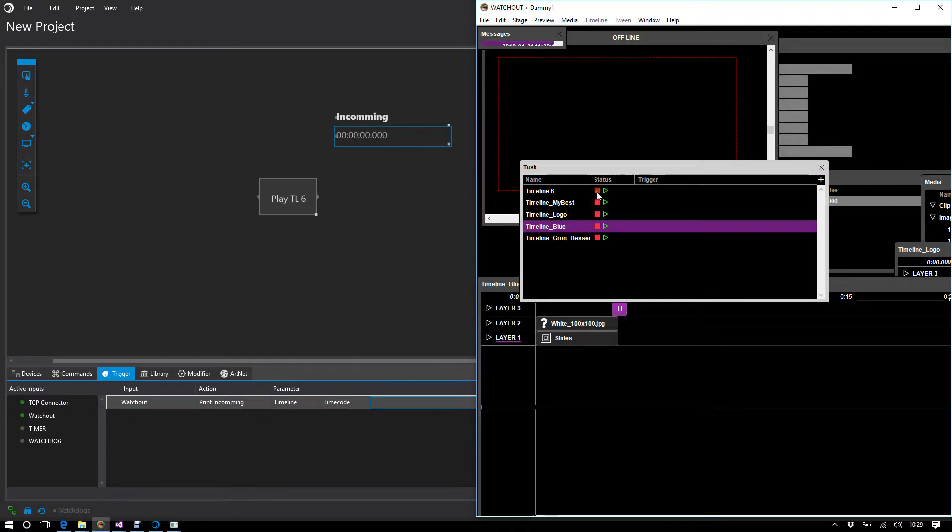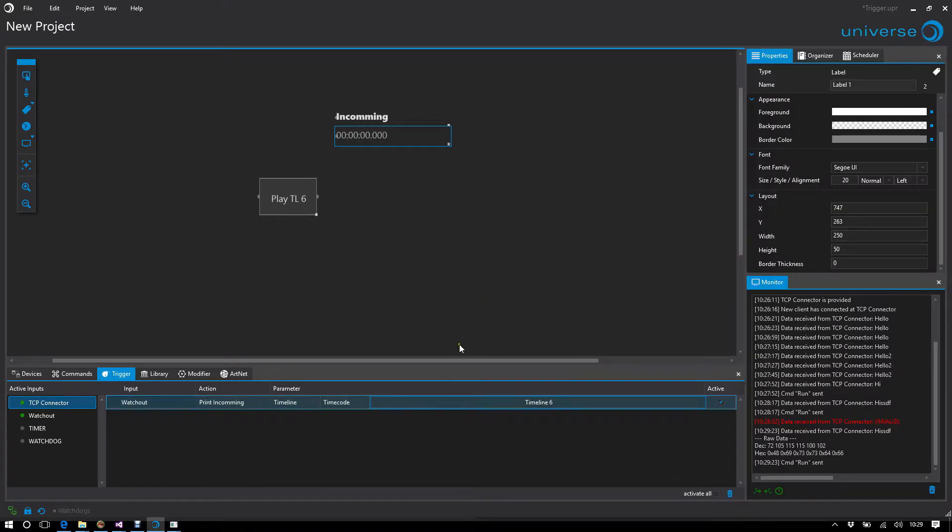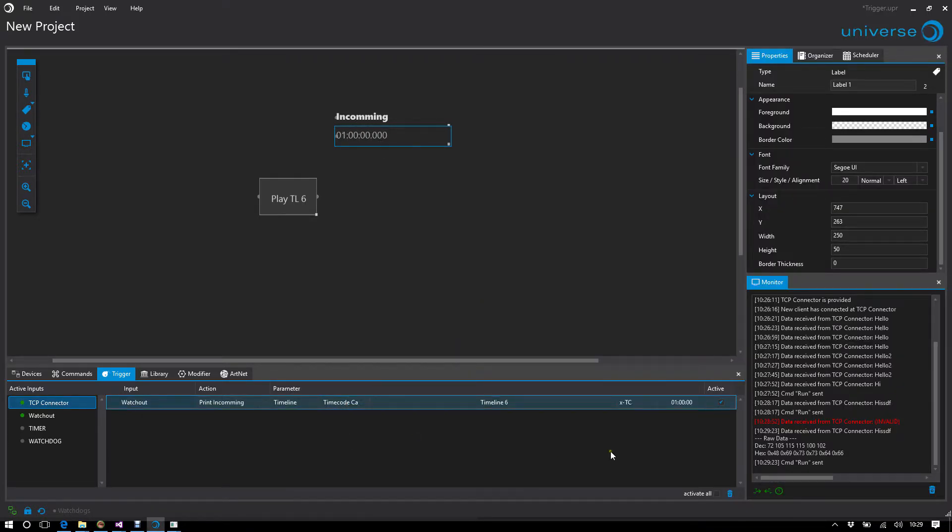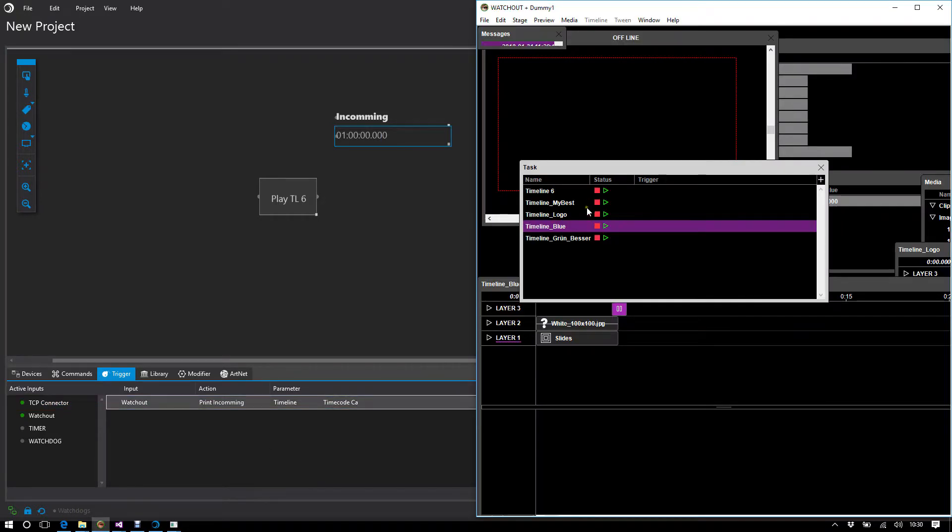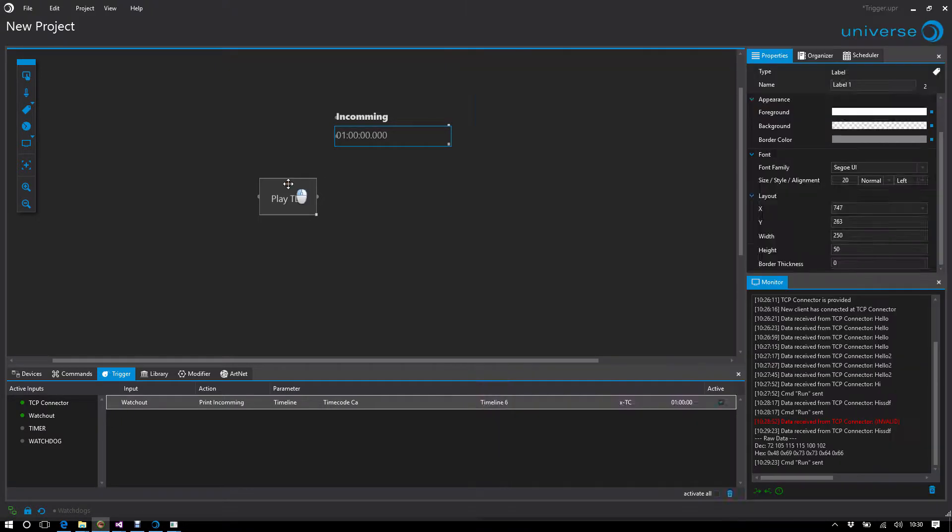I can also modify this accordingly. For example, perform a timecode calculation by saying the incoming timecode should be subtracted from a given timecode. Then the timecode runs backwards.